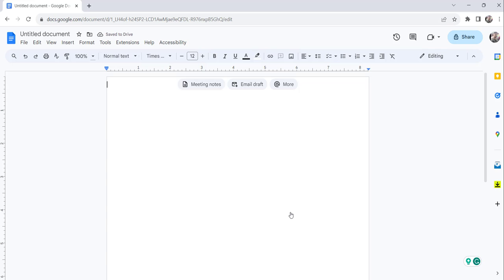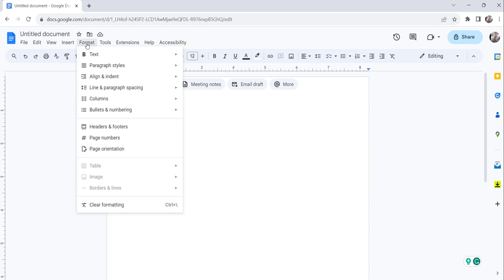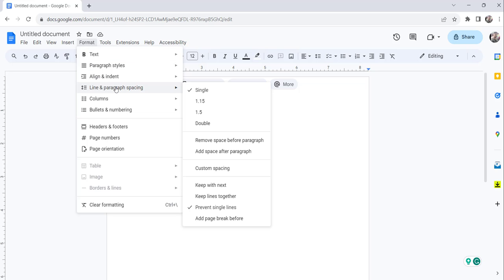Now the next step is, again click on the Format menu and then select the Line Spacing option - Line and Paragraph Spacing option - and make sure to choose Single here.